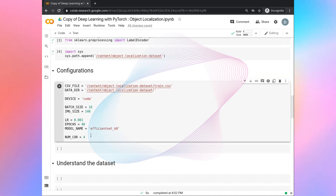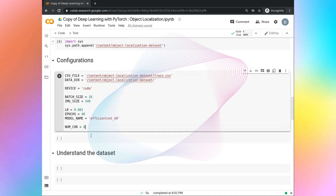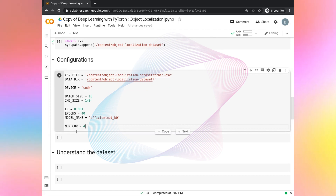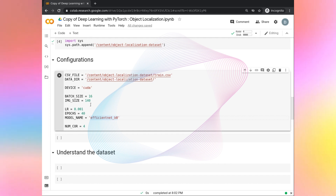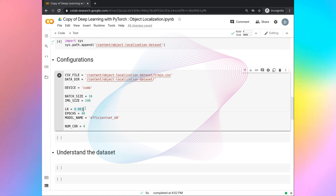If you are writing configurations for the first time, don't worry about it. All of these things are going to be useful in the further tasks. You can think of this configuration as the remote control of this project. After completing this project, you can play with different values as well. Let's run this cell.